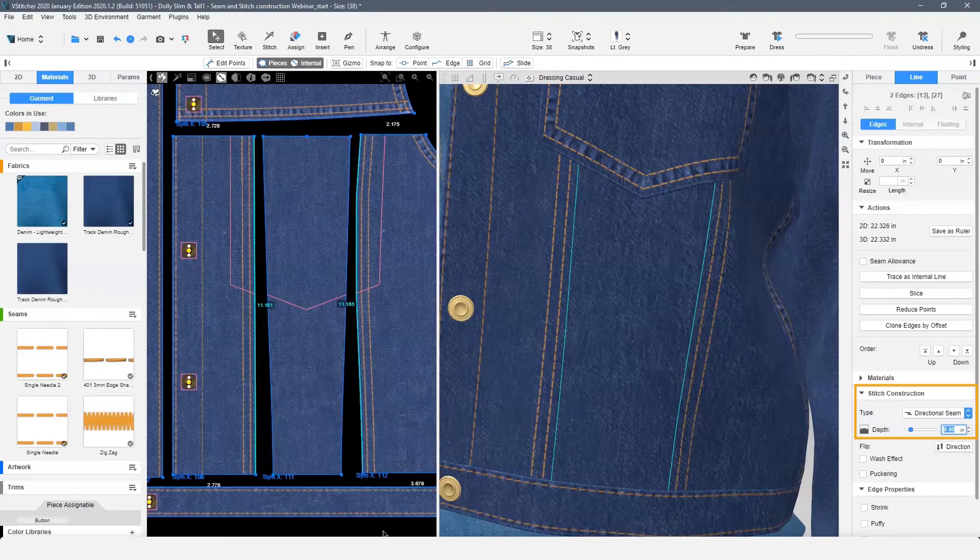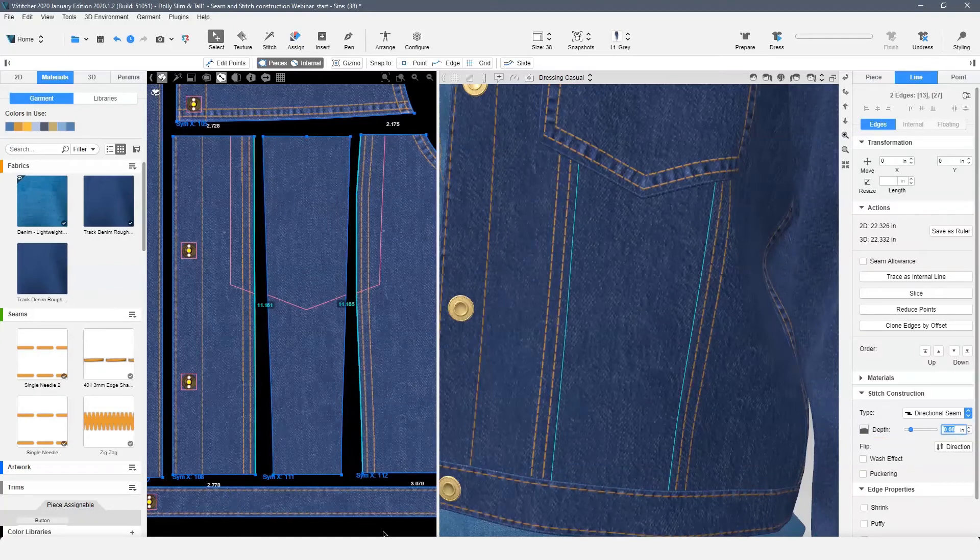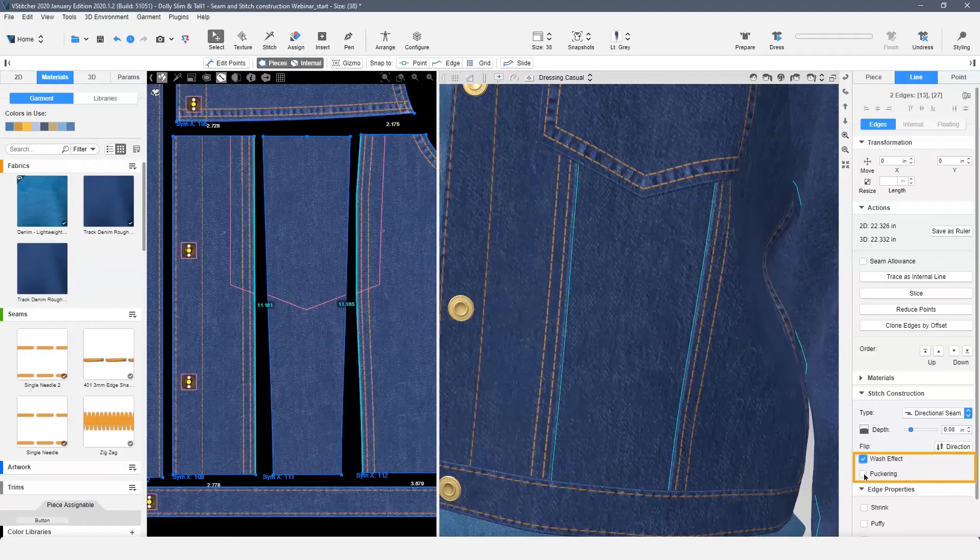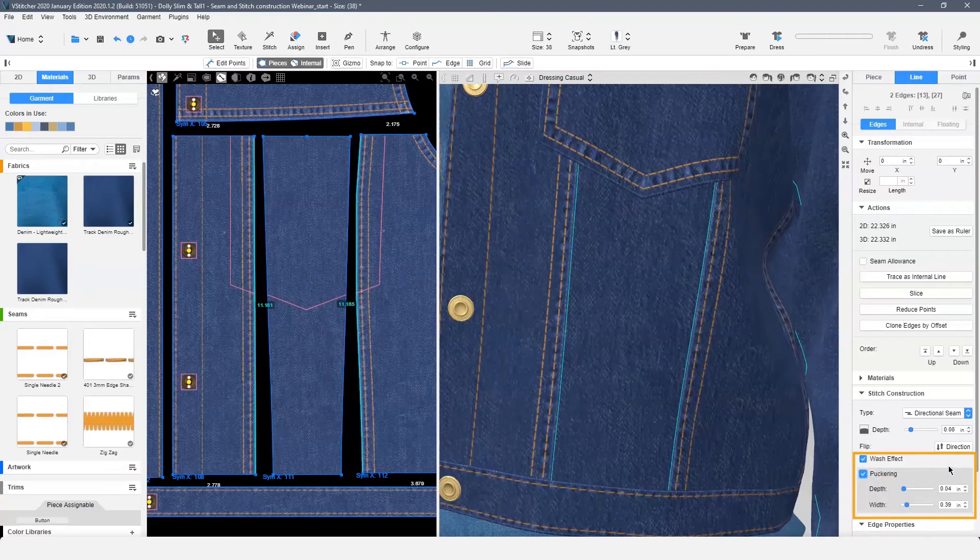We have two additional options under stitch construction. Wash effect adds a wash effect to our seam. Puckering adds the effect of seam puckering. This option has two more controls.